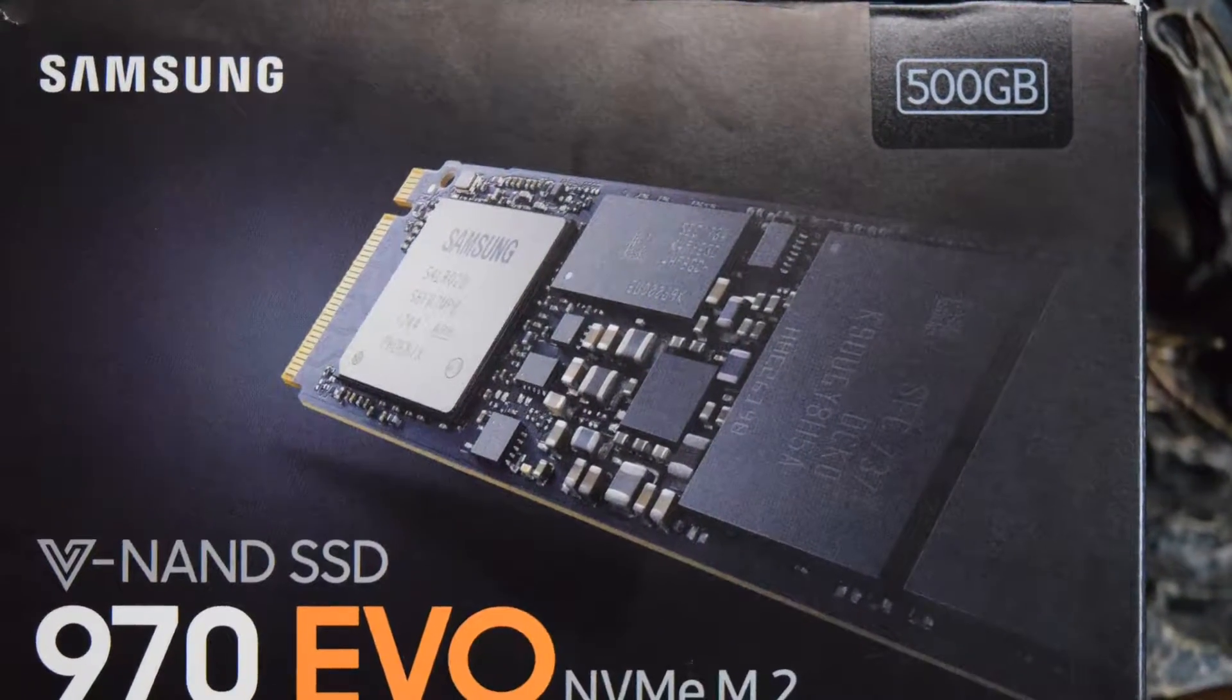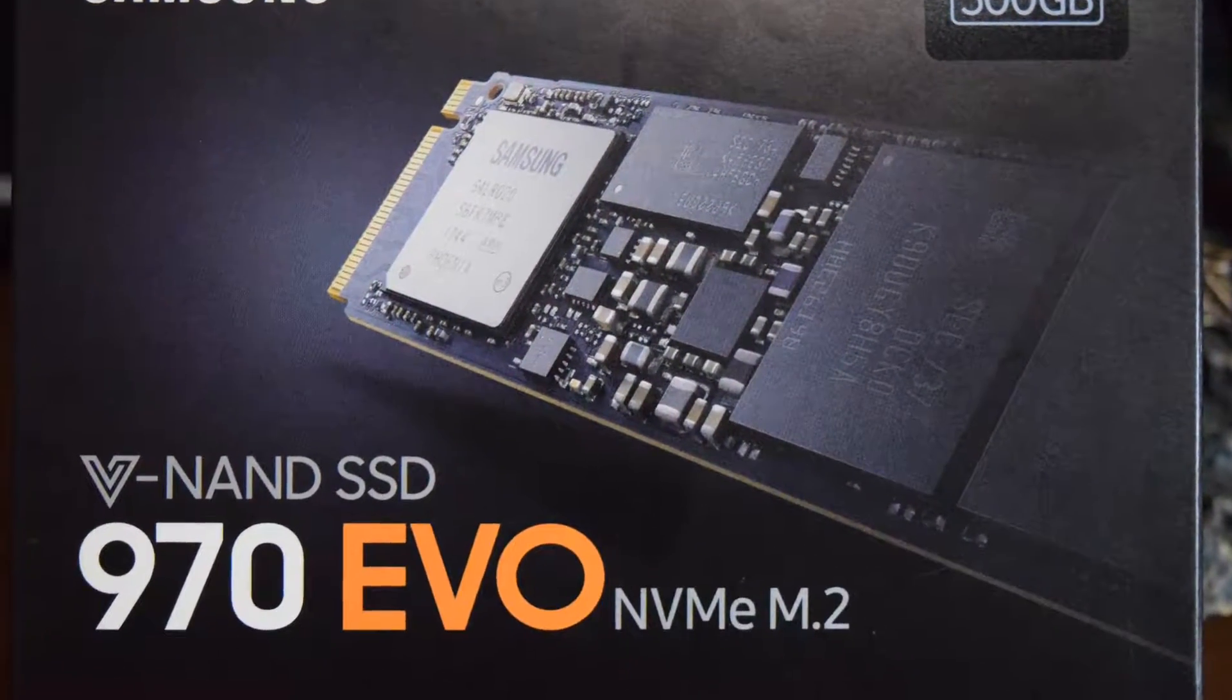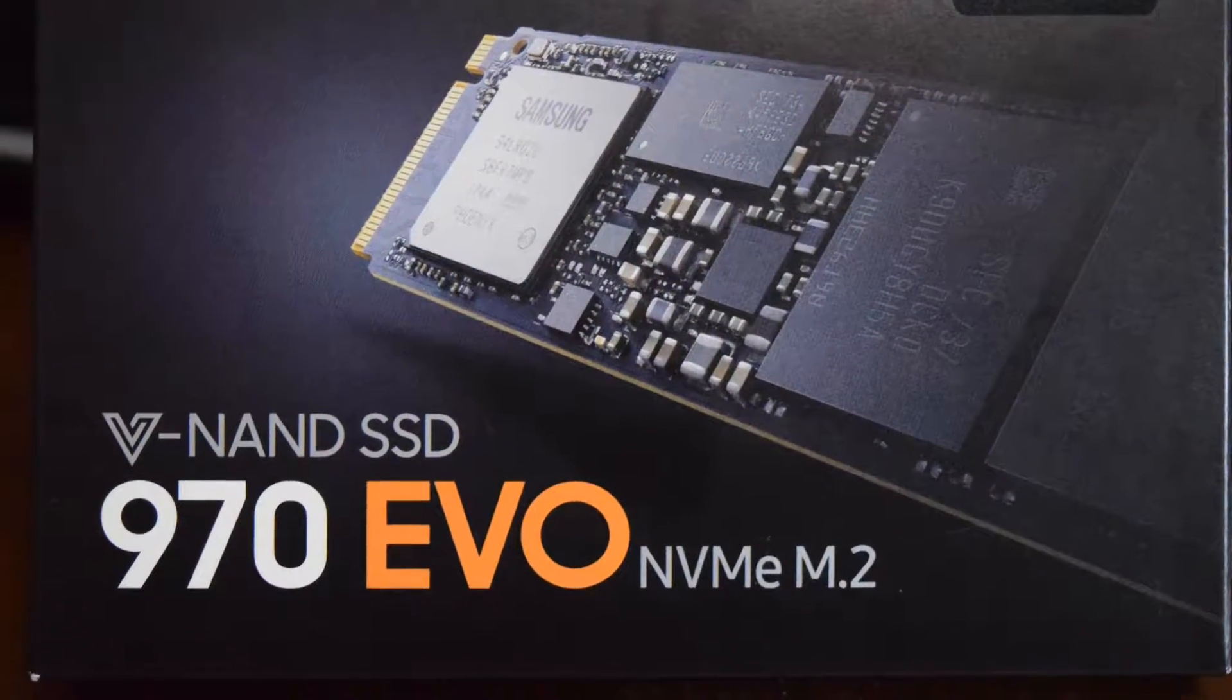NVMe stands for non-volatile memory express. These drives run on a PCI Express bus at usually 4x or four lanes to the CPU. What does that mean to the end user? Well, that means very fast data transfer speeds.